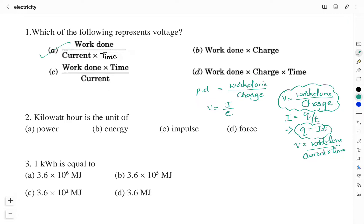Question number 2: kilowatt hour is the unit of? Option A: power. Option B: energy. Option C: impulse. Option D: force. In the video on electricity, I have told you the commercial unit of energy is kilowatt hour, and the right answer here is Option B: energy.